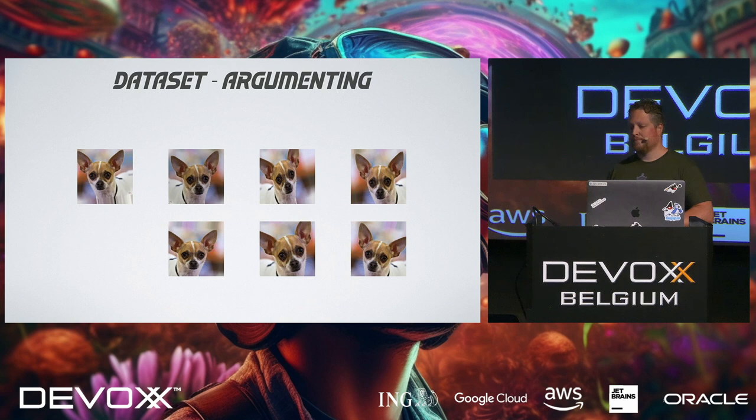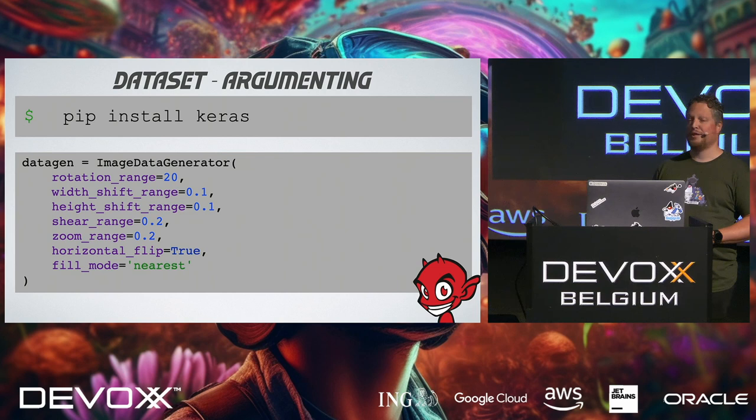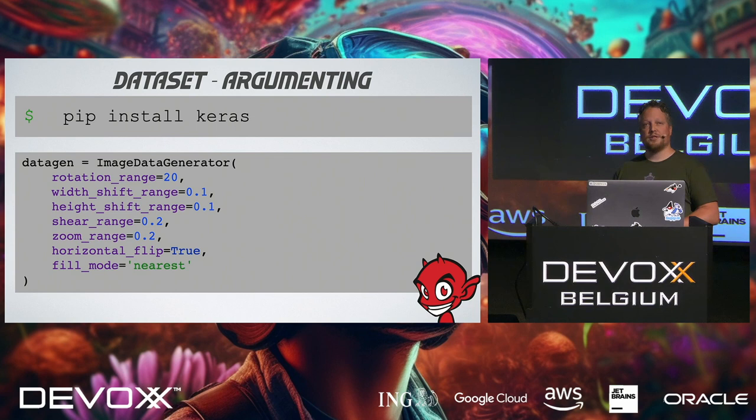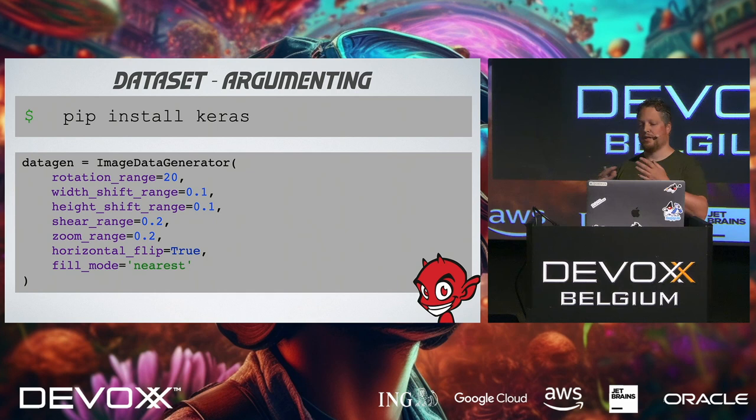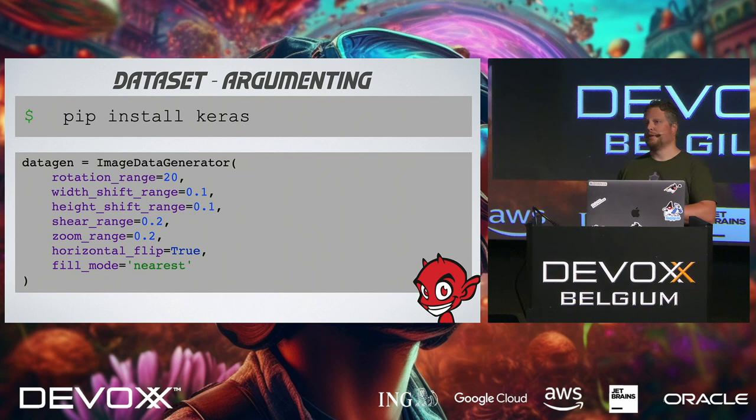So how can we do this? Again, with our friend, the little devil in Python, we can use the image dataset generator of Keras to actually do some image rotation, shifting left, right, and zooming in and out. So that way, I ended up with around 1,700 images per category. This is actually a good start for our machine learning model.